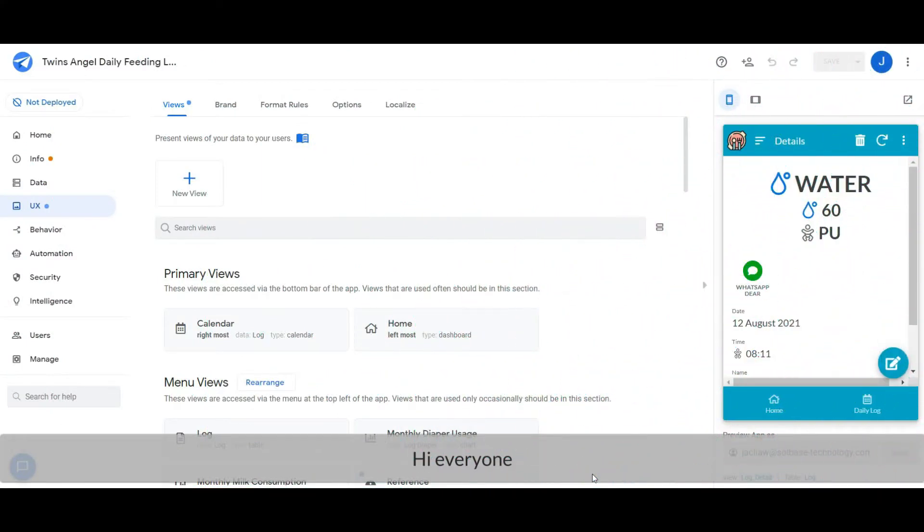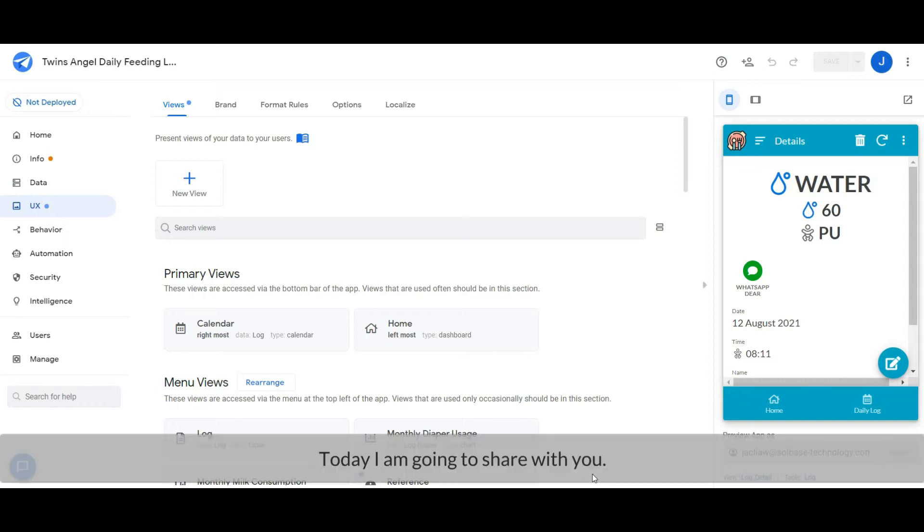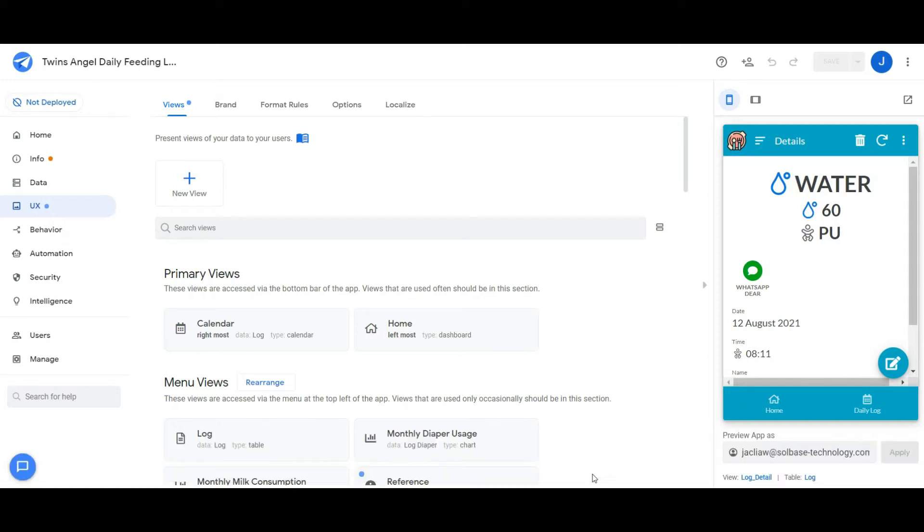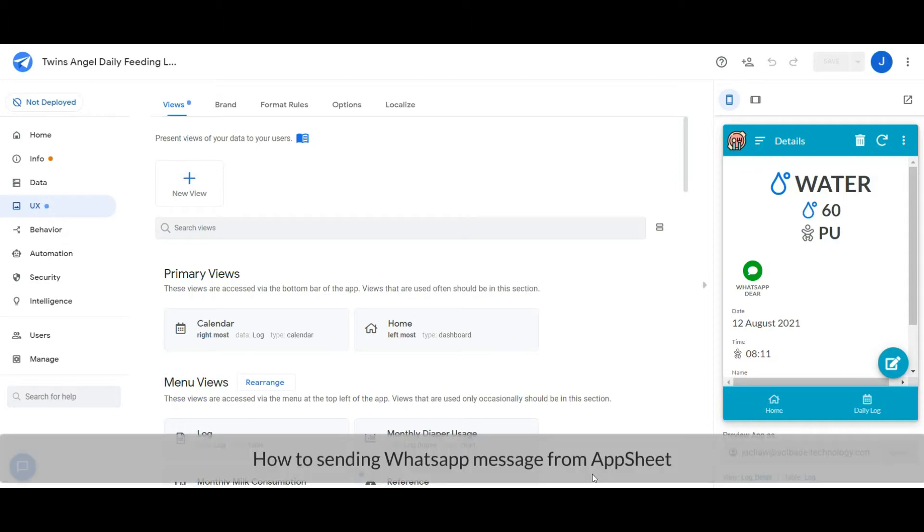Hi everyone, welcome to another tech tips channel. Today I am going to share with you how to send WhatsApp messages from AppSheet.